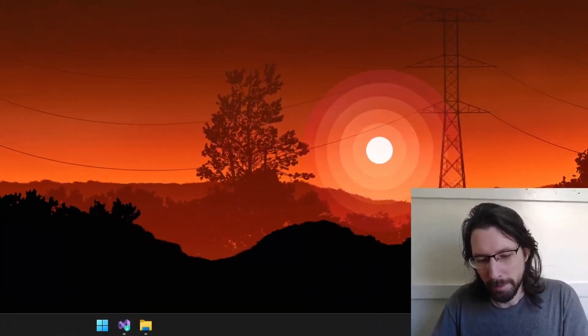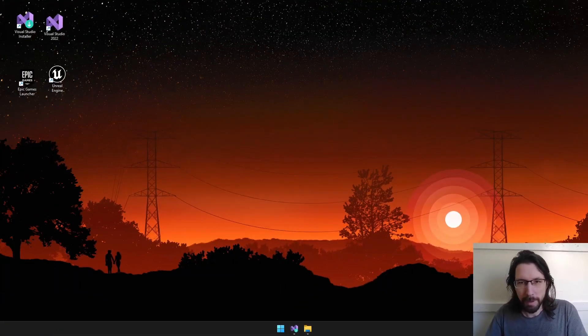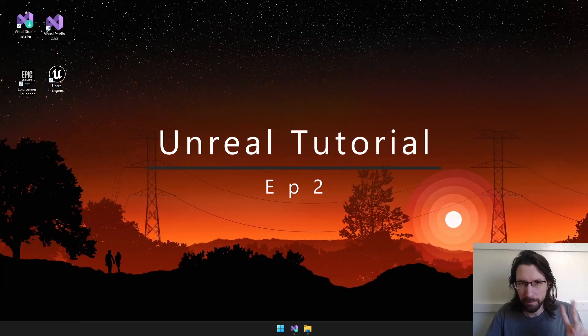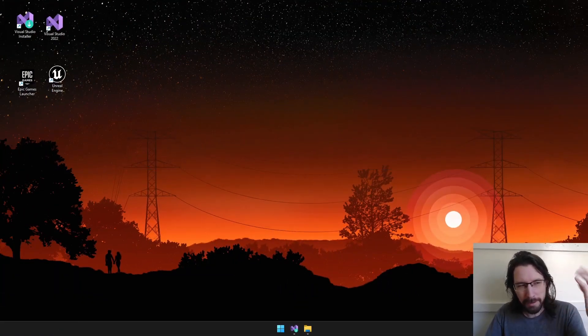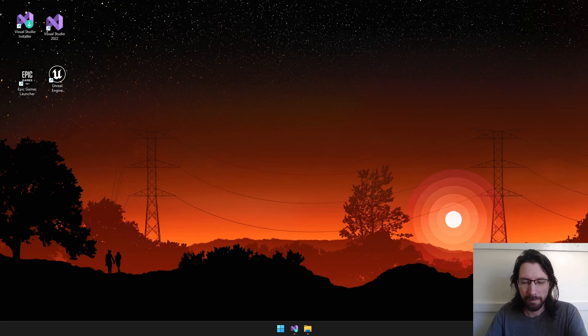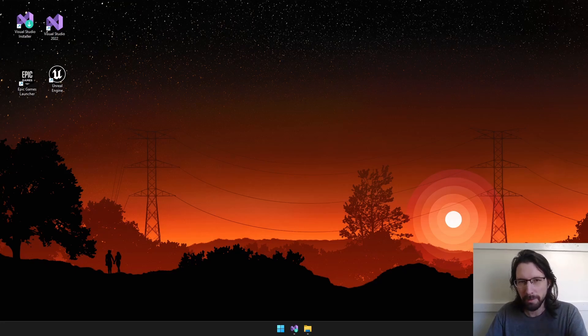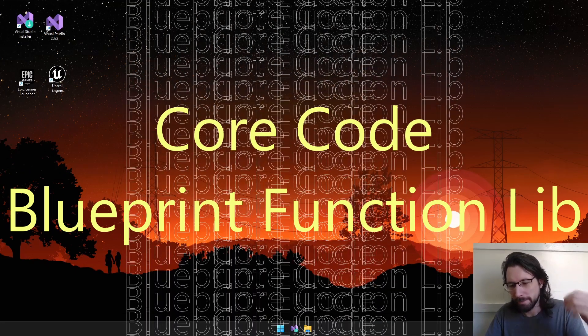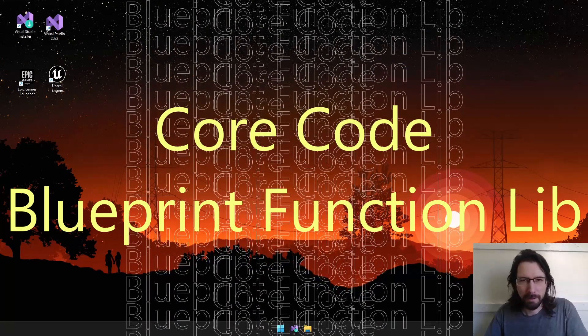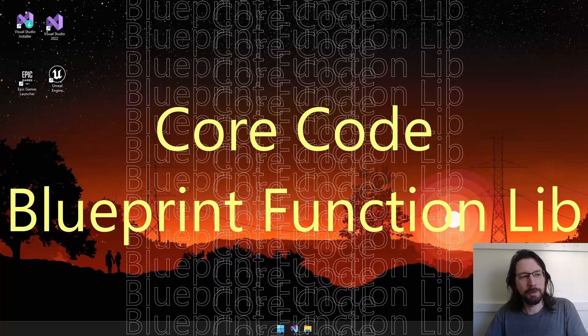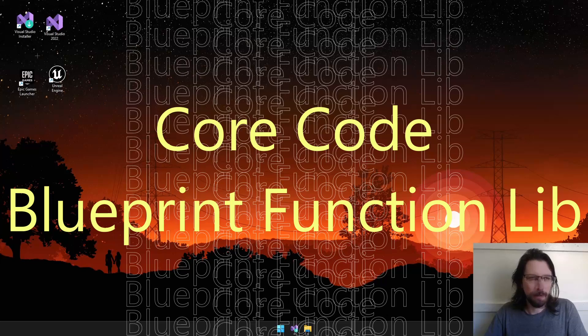Welcome back, Unreal Tutorial Episode 2. Today we're going to look at just managing your project a little bit and adding your first core code to your game.